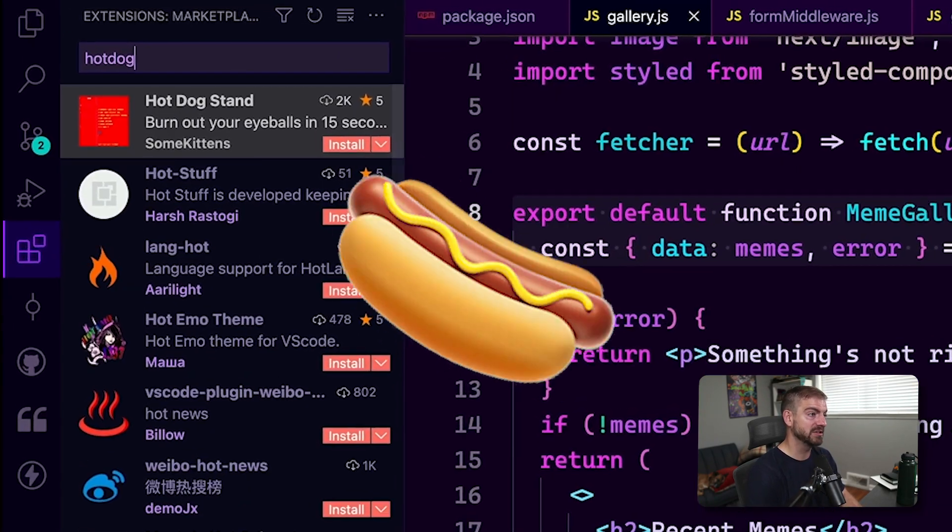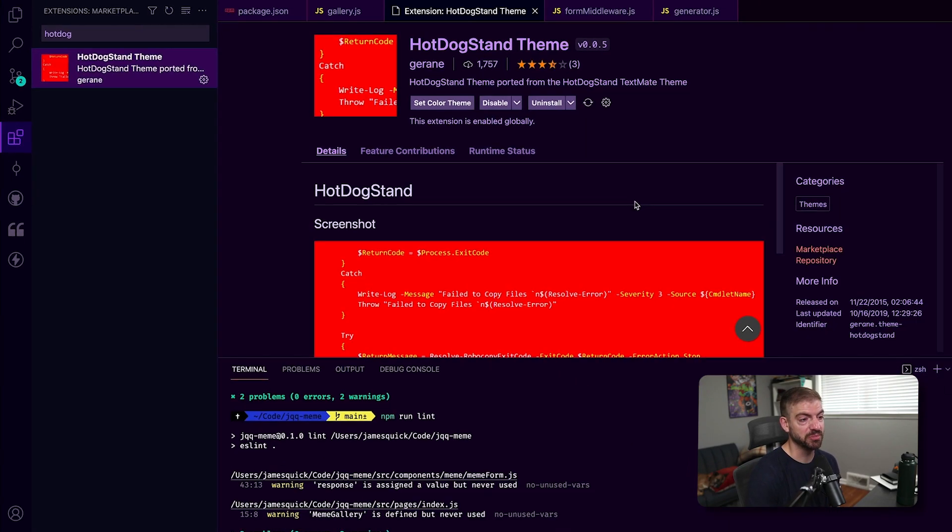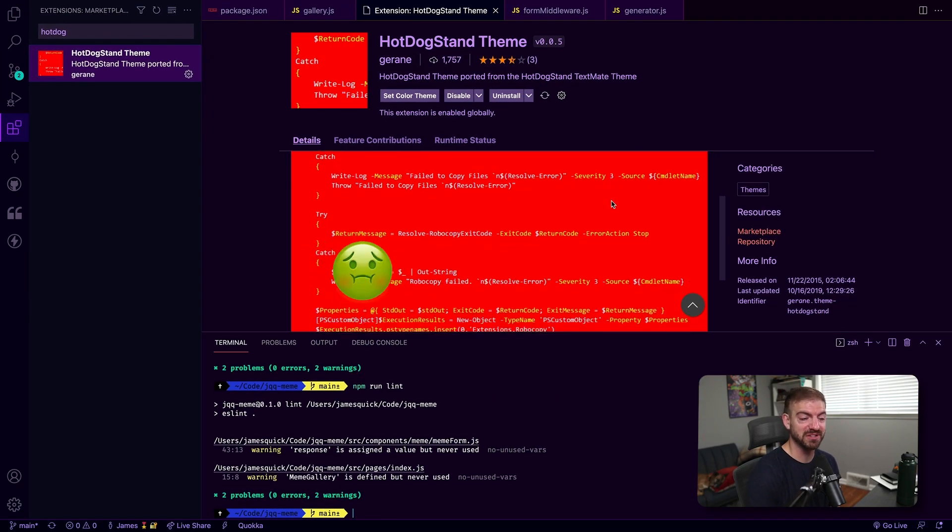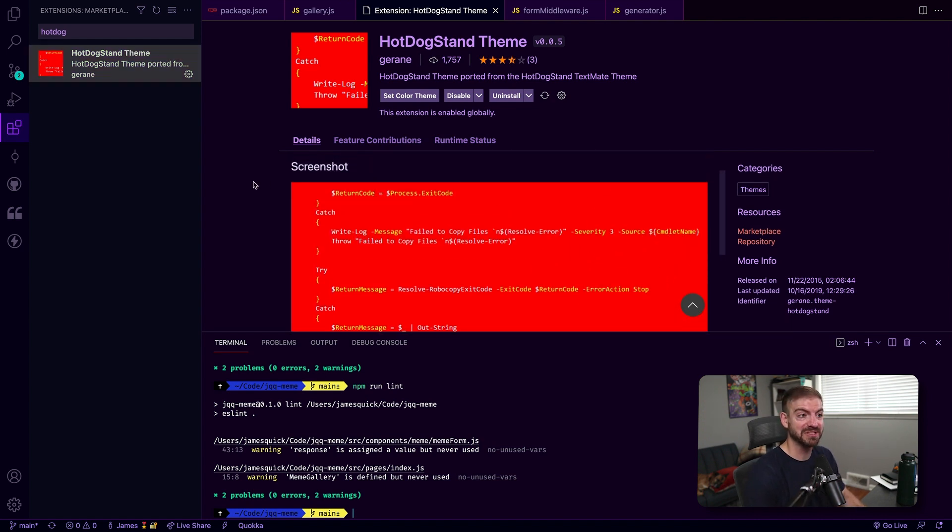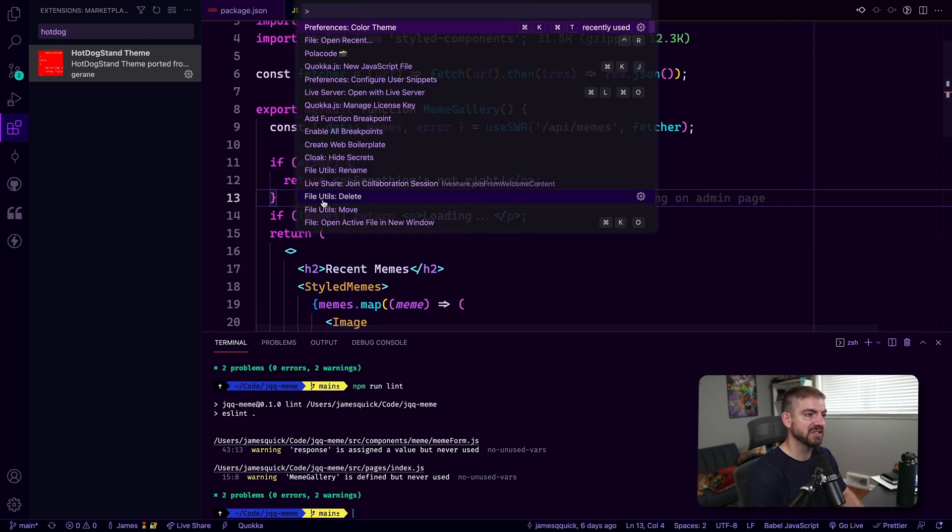It is the hot dog stand theme. And as you can see, as we open this up, it's pretty gross. And I'll switch over to this in a second. So that is one of the grossest themes, actually the grossest theme I've ever seen.